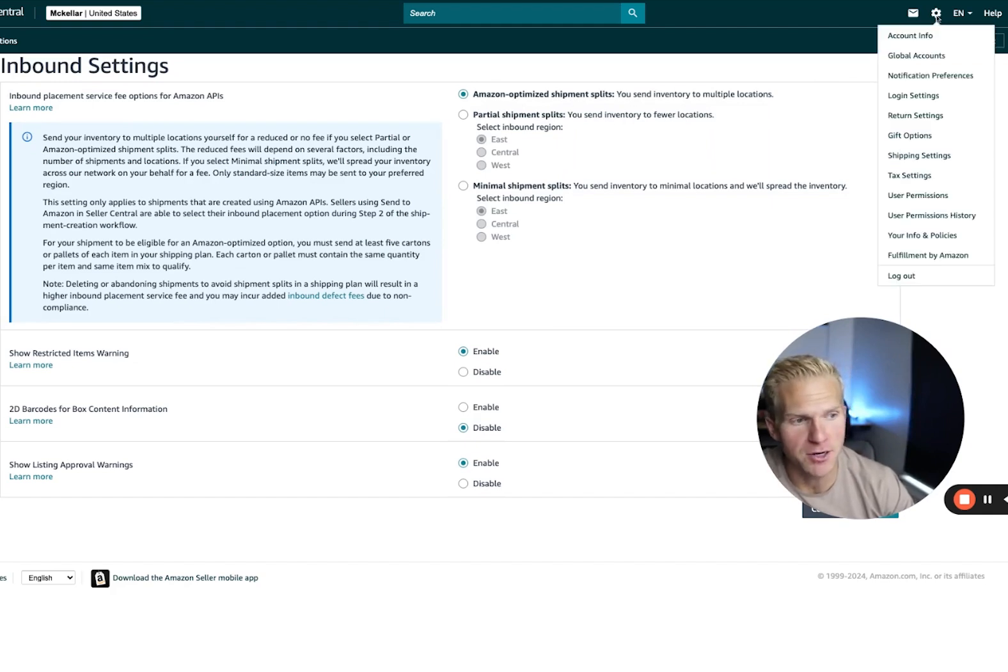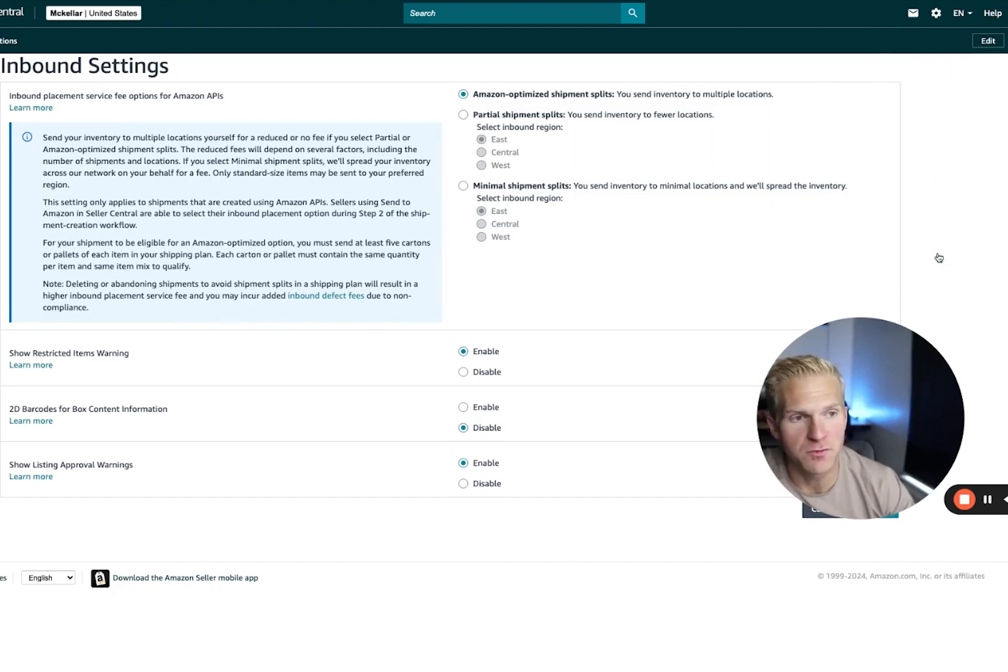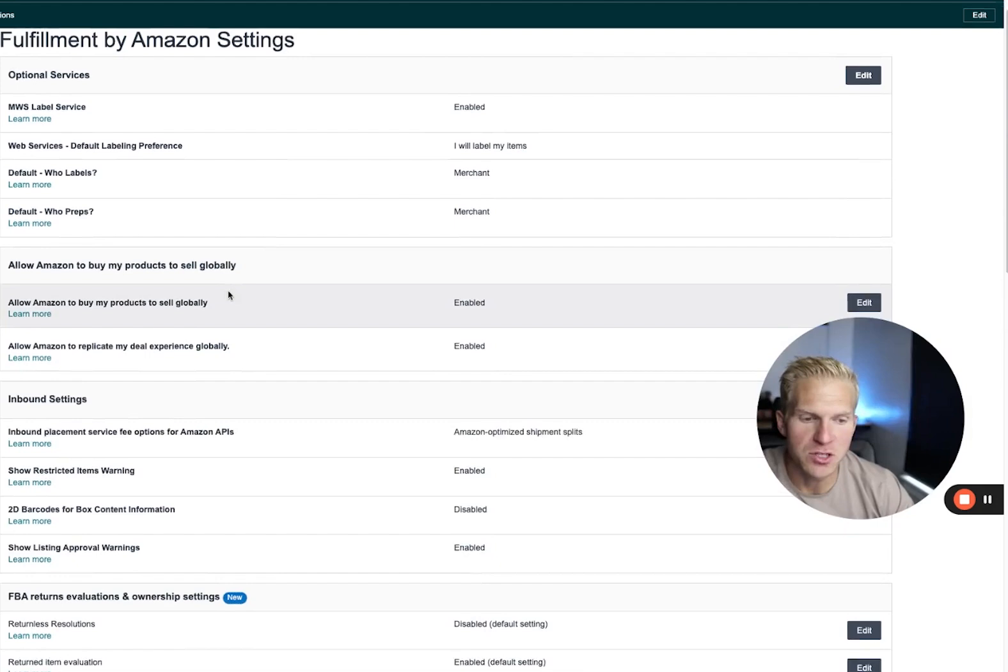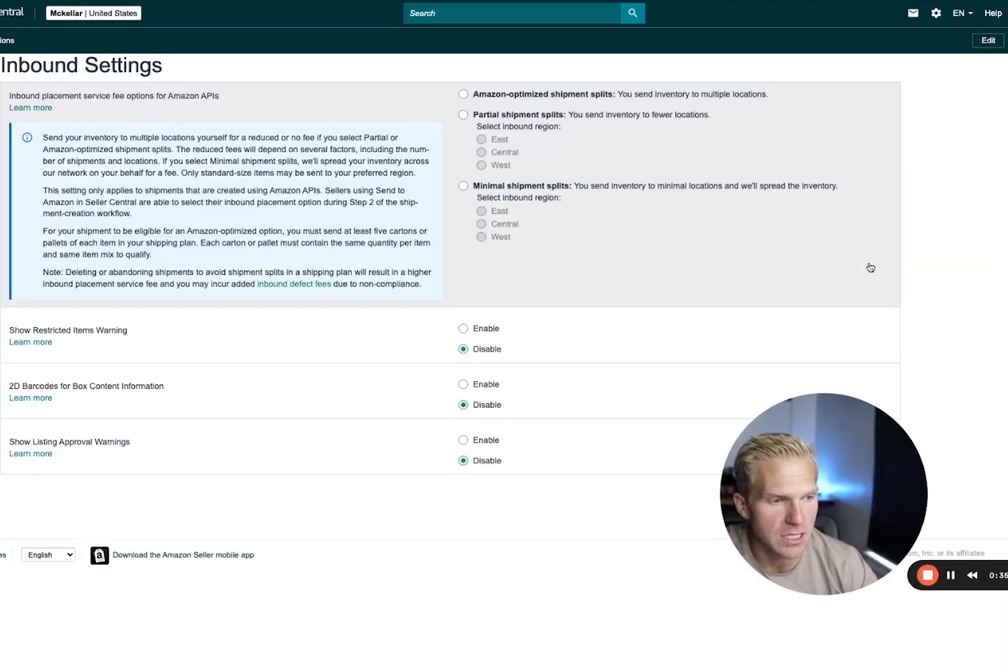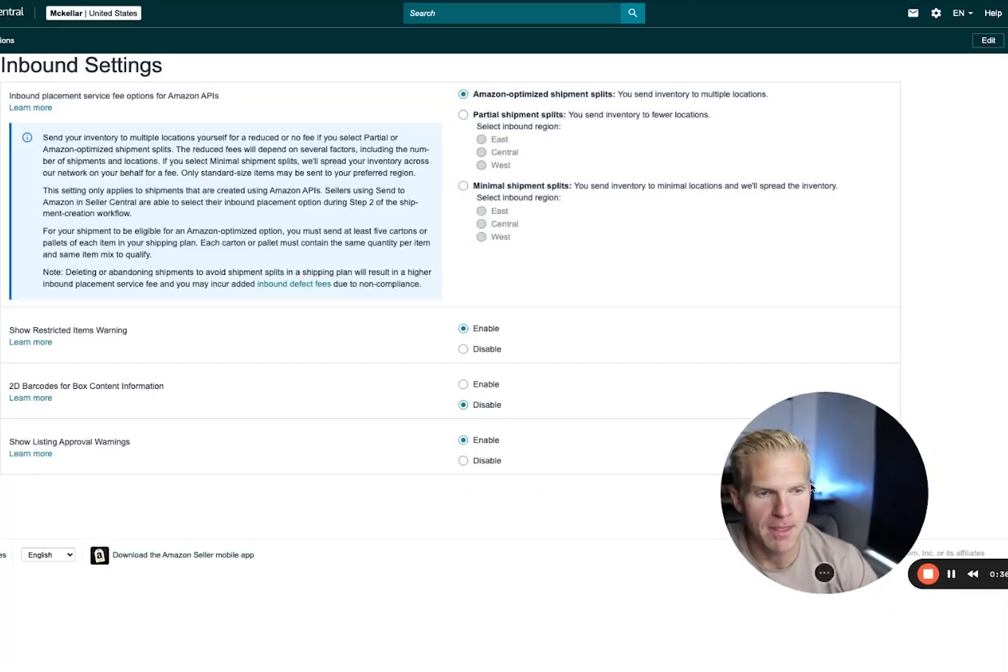And how you get here is by going into settings and then down to Fulfillment by Amazon. And then you can scroll down where you see inbound settings, click Edit.